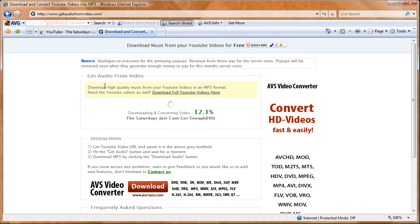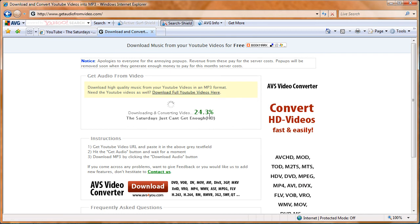It says up here "Download quality music from YouTube videos in an MP3 audio format" and it should download.